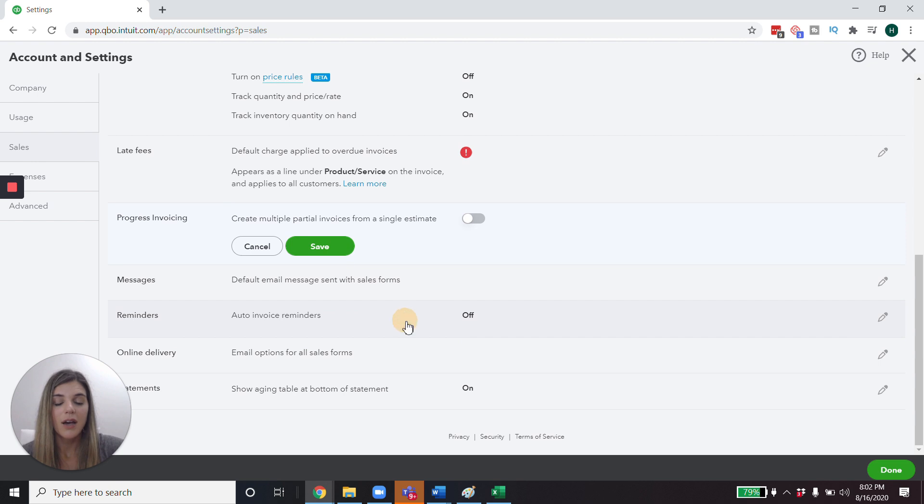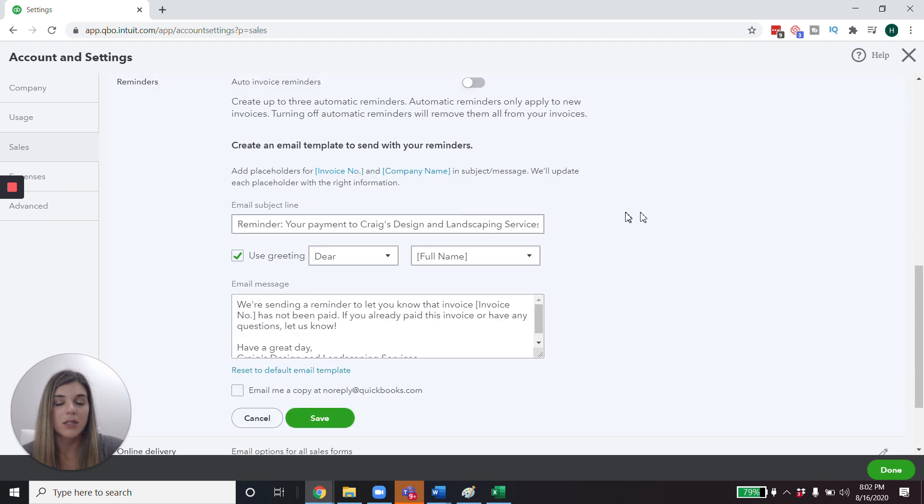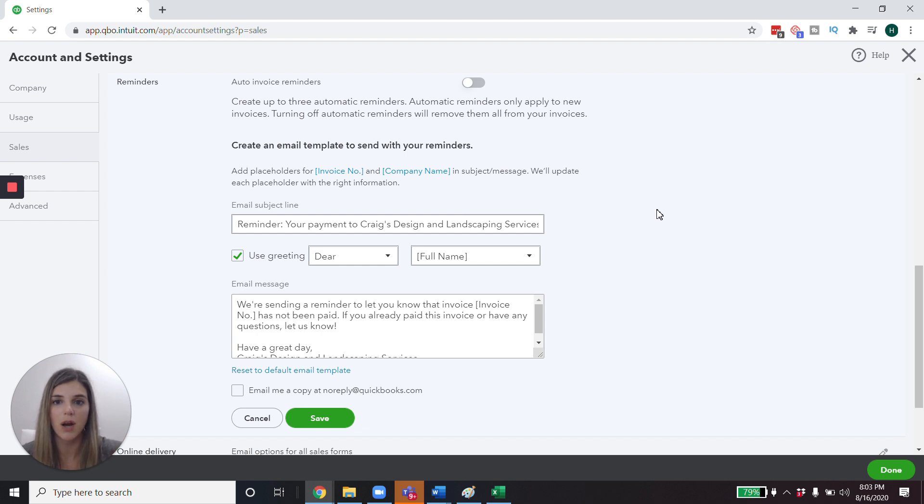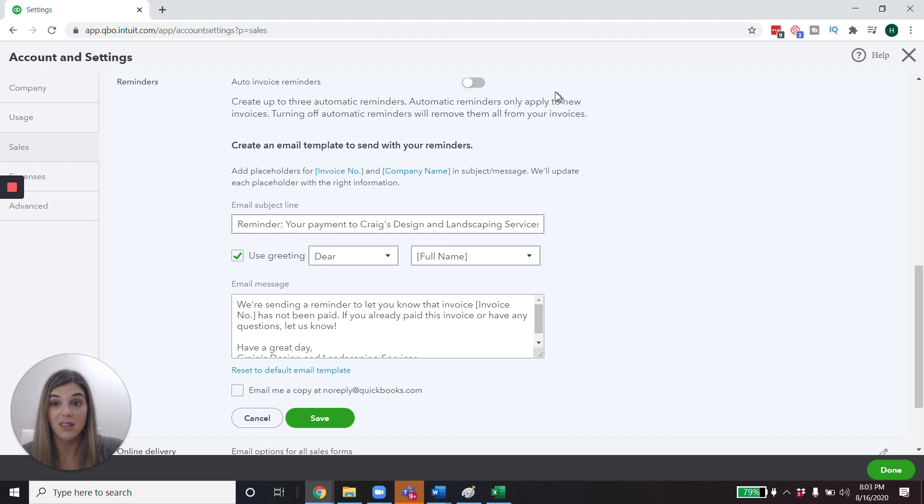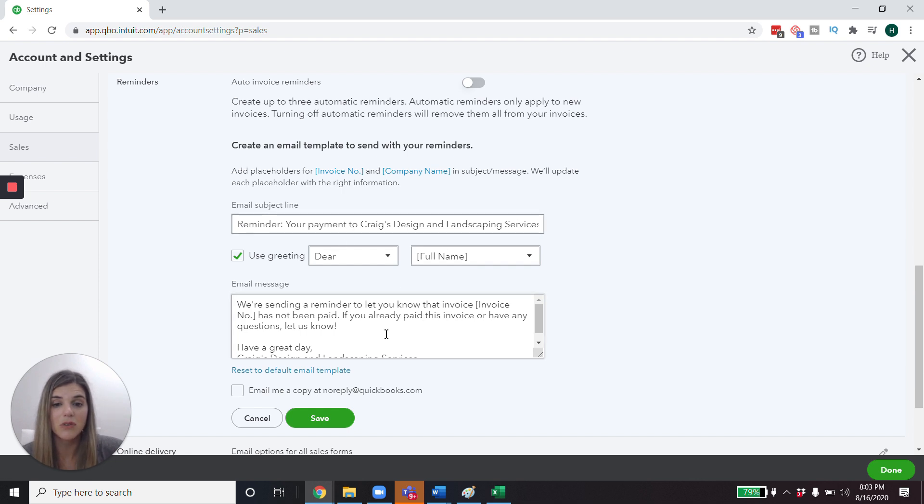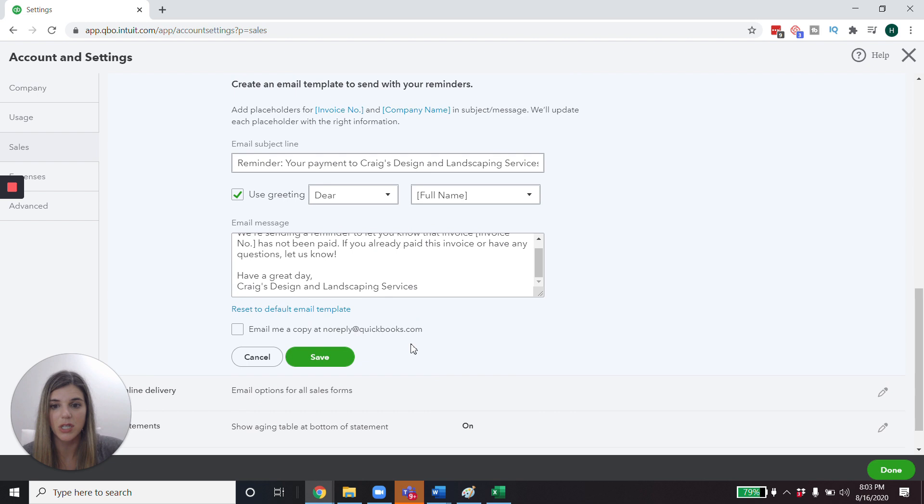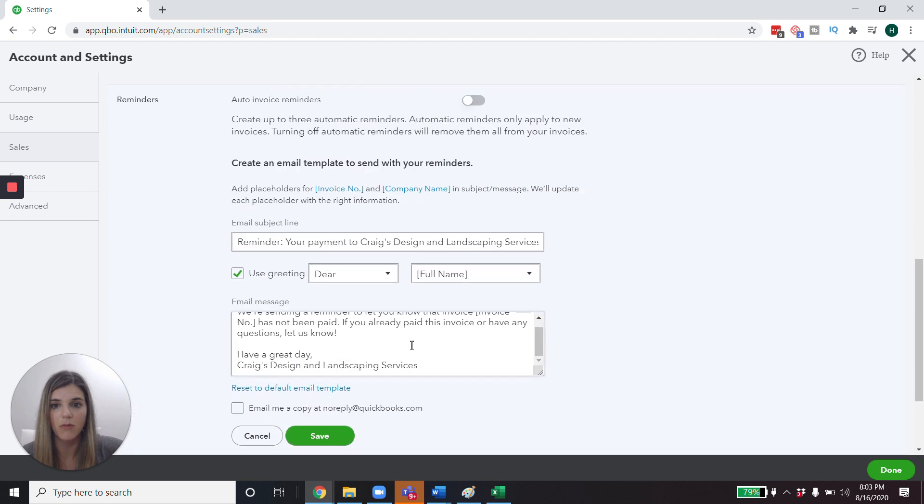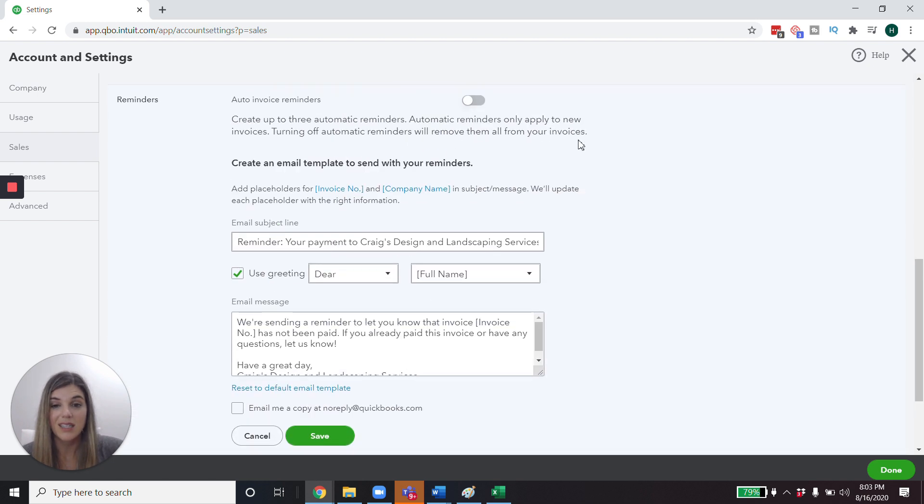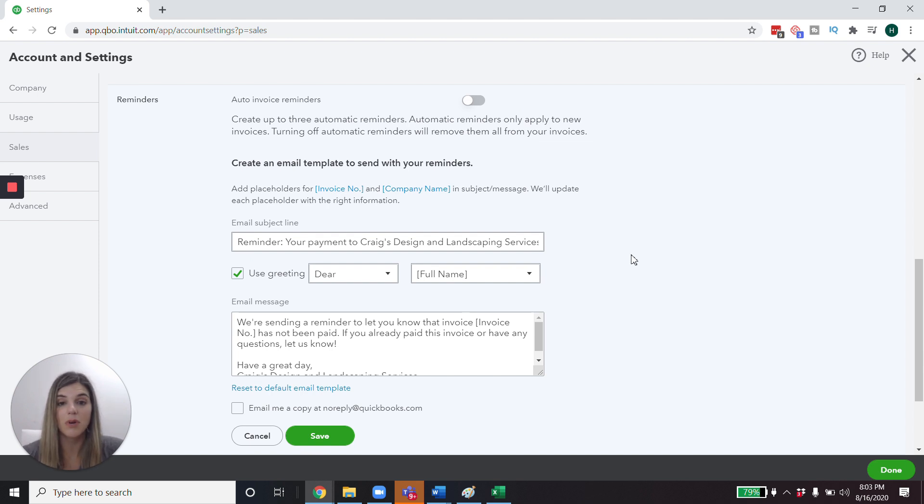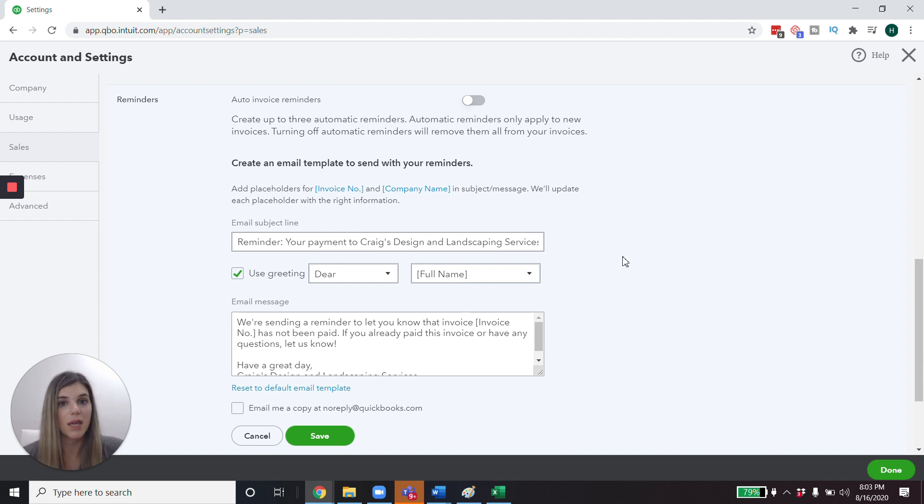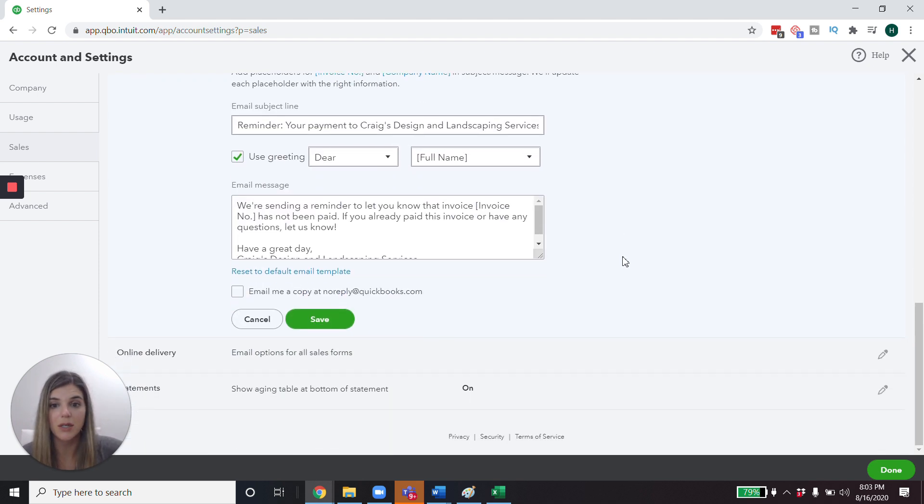I also like this automatic reminders. Again, anytime that we can help smooth out the accounts receivable process and make it easier for everybody, this is a good thing. So you can have this go ahead and send out emails automatically when something is late and you can also customize this language. So if you want it to be a softer tone, or if you want it to be a serious tone, or however you want it to be, you can customize this language, which I think is really helpful. And it can send it automatically, which also, again, helps streamline the process. You don't have to remember to go in there and remind somebody. It's just happening and it makes everybody's lives a little bit easier.